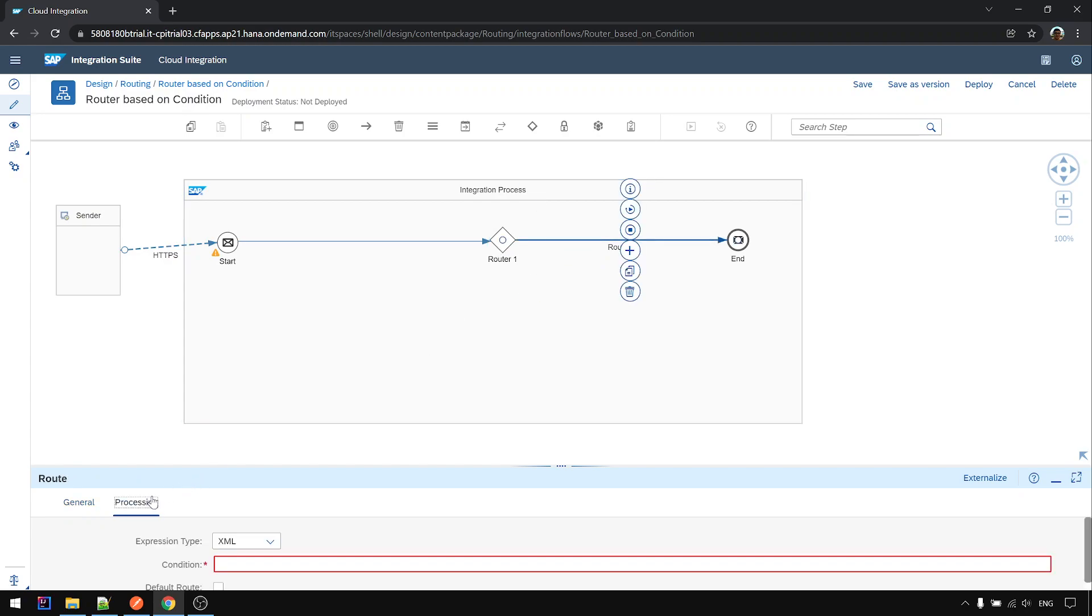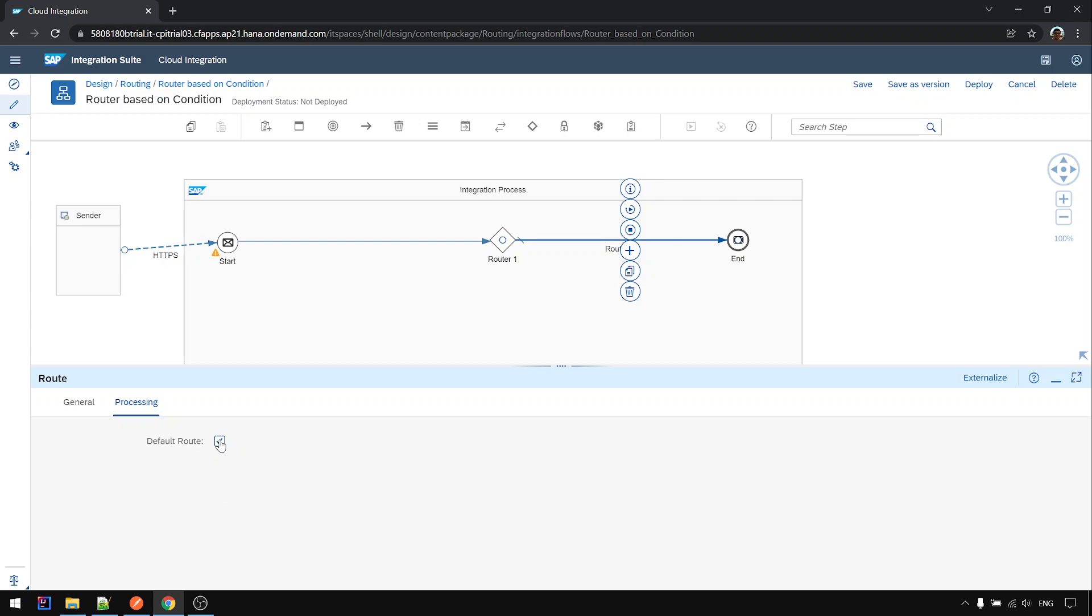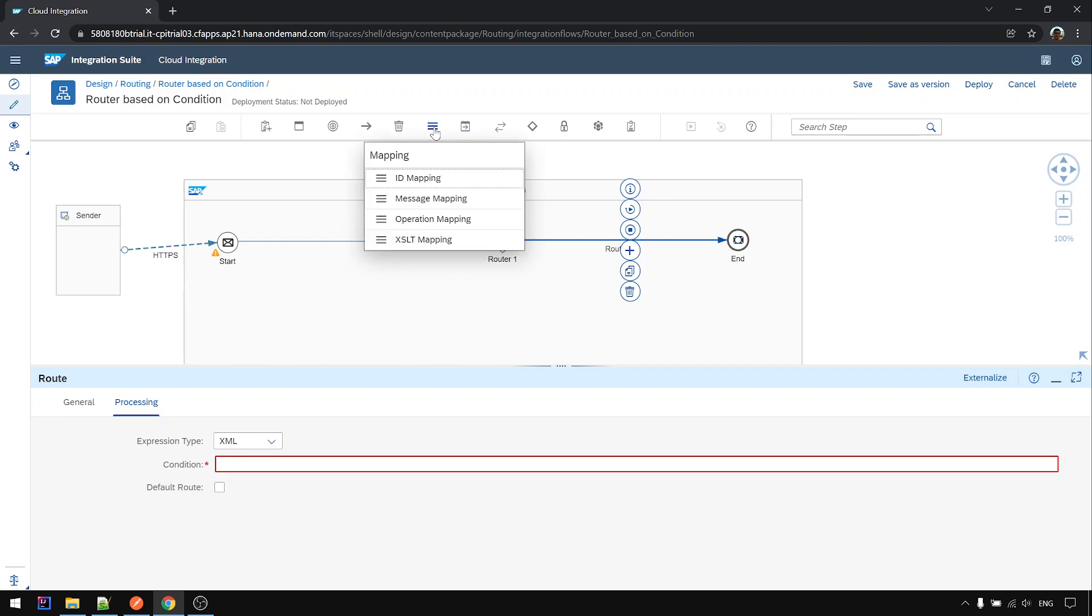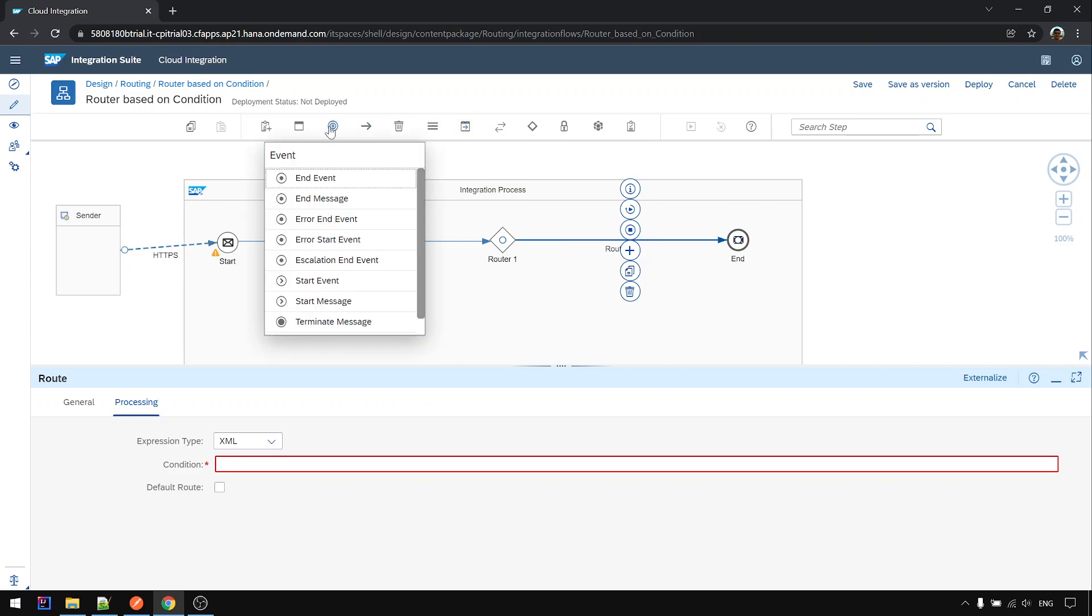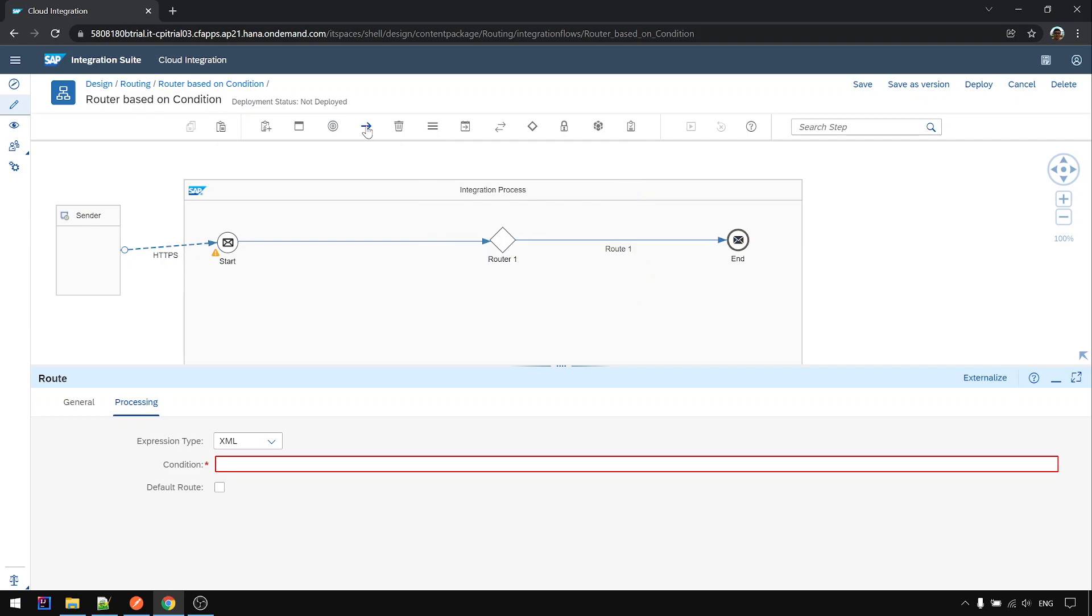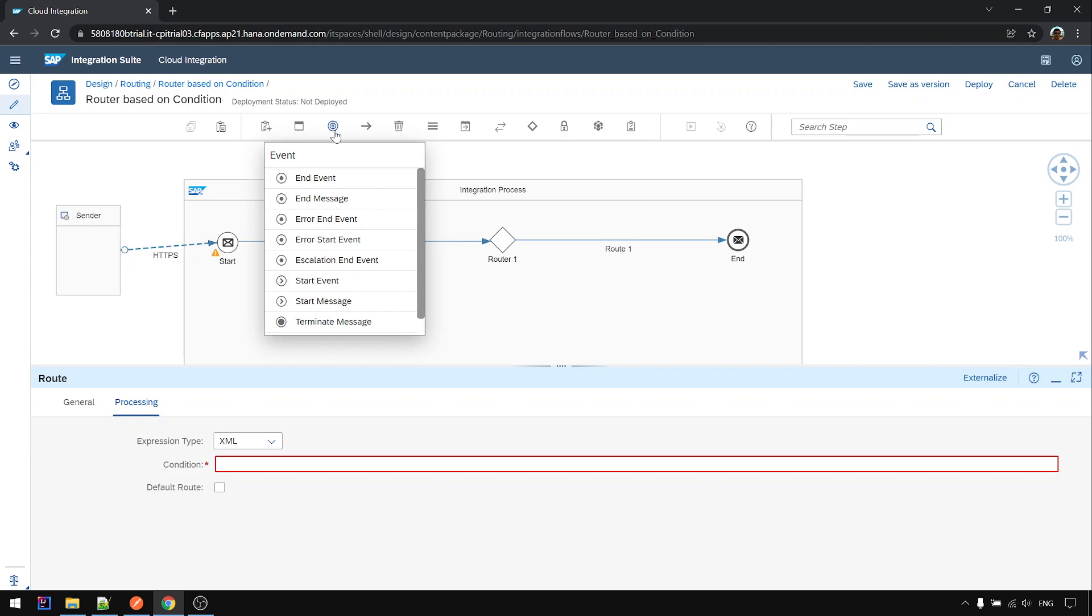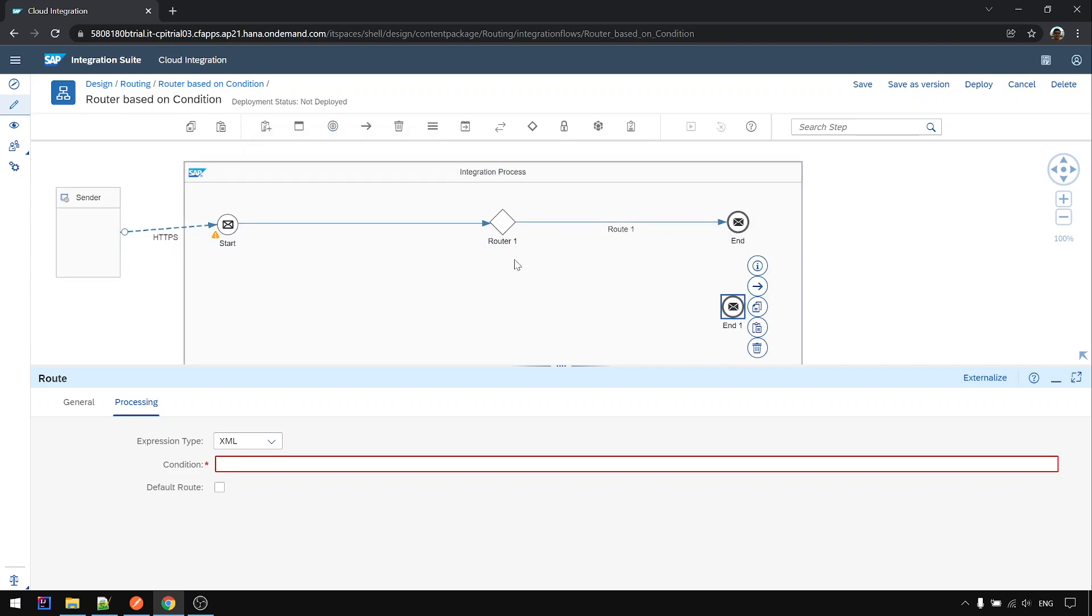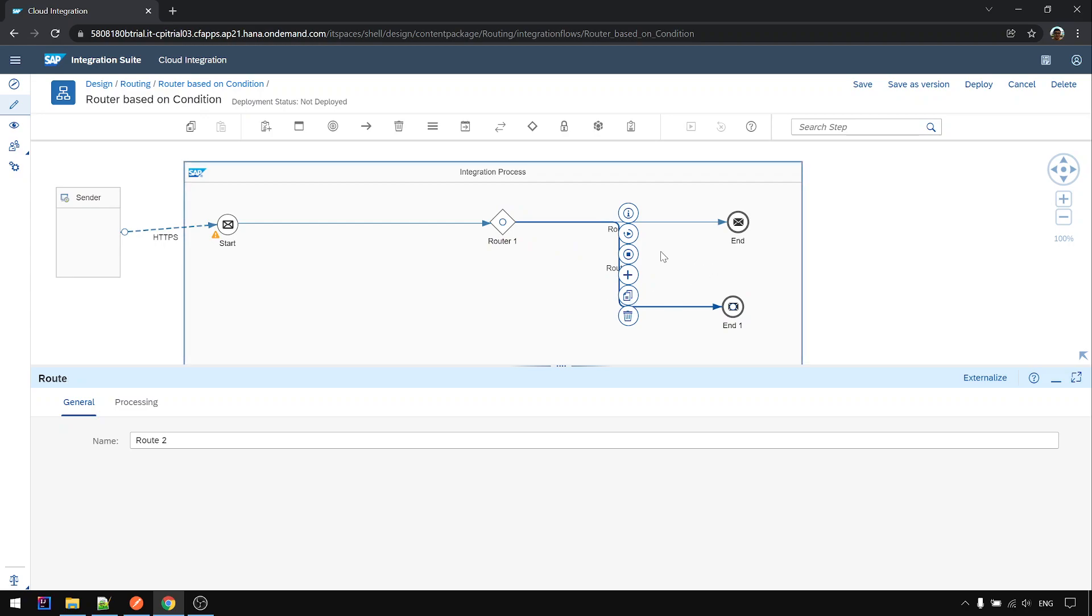By default when you first add the router there's only one route. You can make this a default route, but route is only valid if there's more than one, else there's no need for route. So I put another end message here, another end message here, and click from here, drag to here. This is route 2.